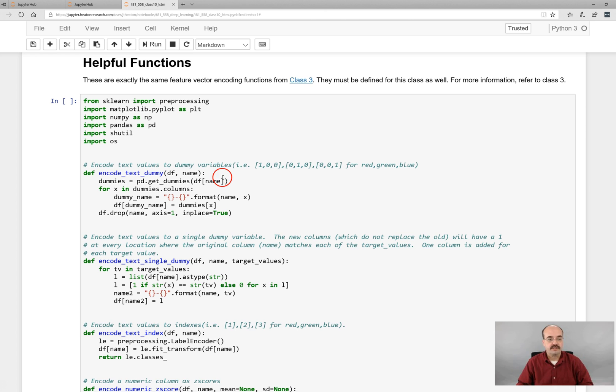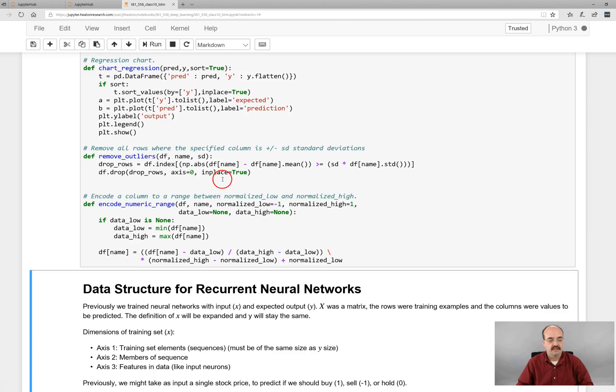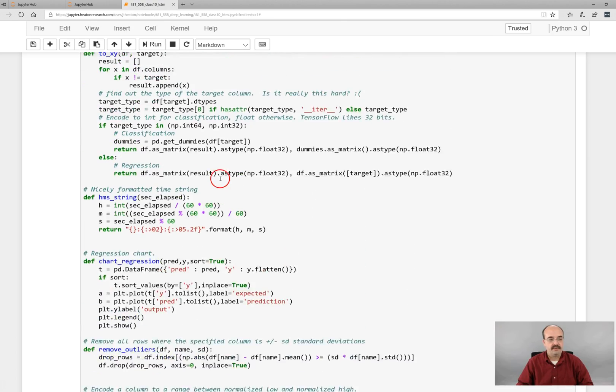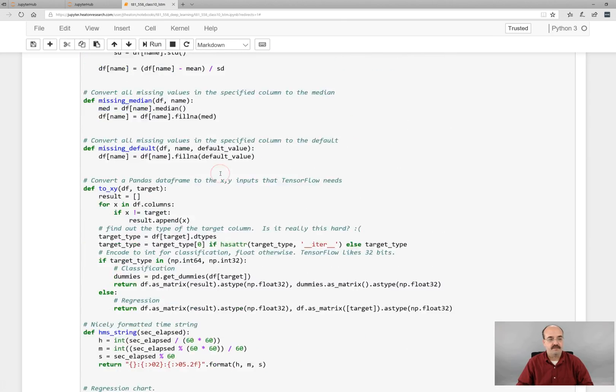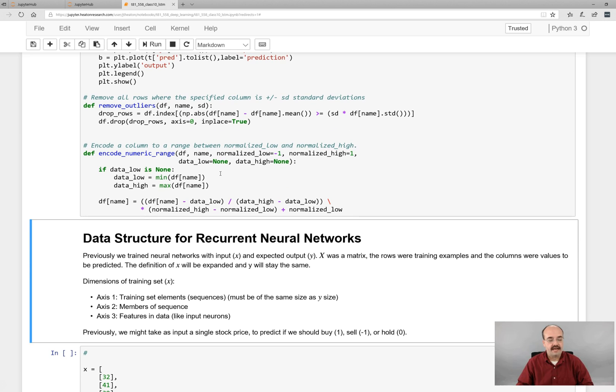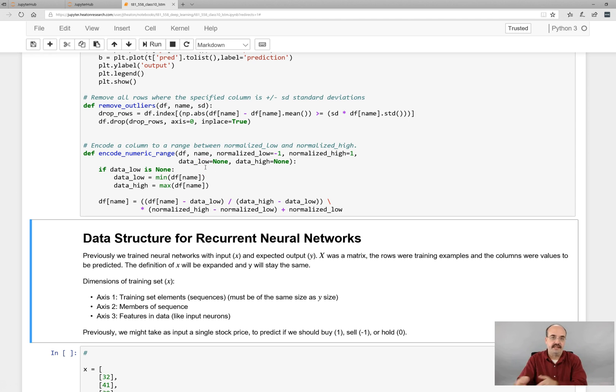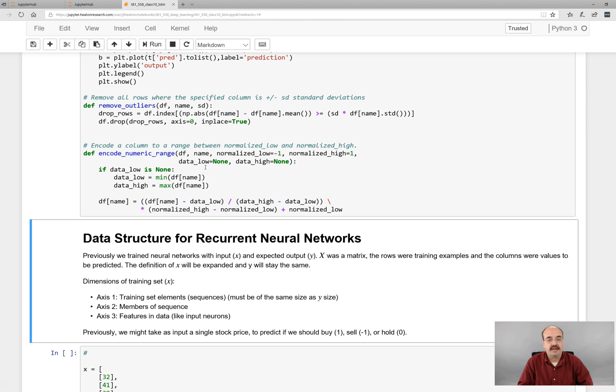We'll start by running the helpful functions that we always do. Now that we've had the helpful functions ran, we're going to look at how we want to represent data for recurrent neural networks. Previous neural networks that we looked at, we represent the data entirely differently. Previously with neural networks, the data are represented in grid form. You remember the iris data set and the miles per gallon data set. You have columns coming into the data set. Each of those columns represents one predictor that is used to come up with the final output.